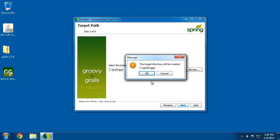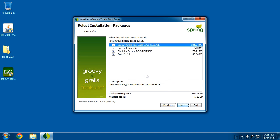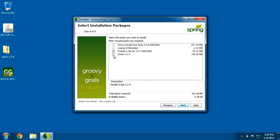I'll click Next, it'll create the directory, and then it'll ask what you want to install. The Tool Suite also comes with a version of Grails, but it typically isn't the very latest because it's on a different development cycle. Since we've already installed Grails, I'm just going to uncheck Grails and leave everything else checked, then click Next.